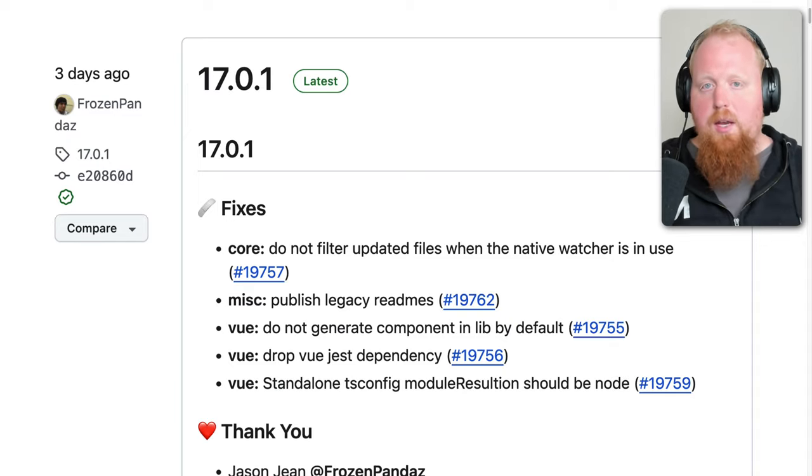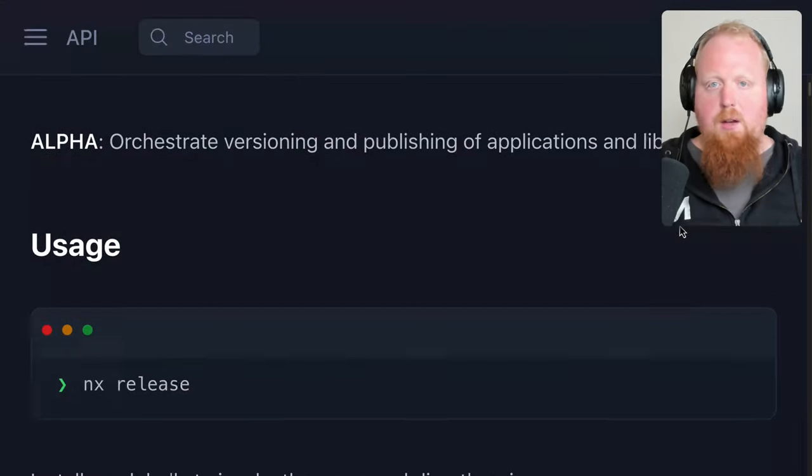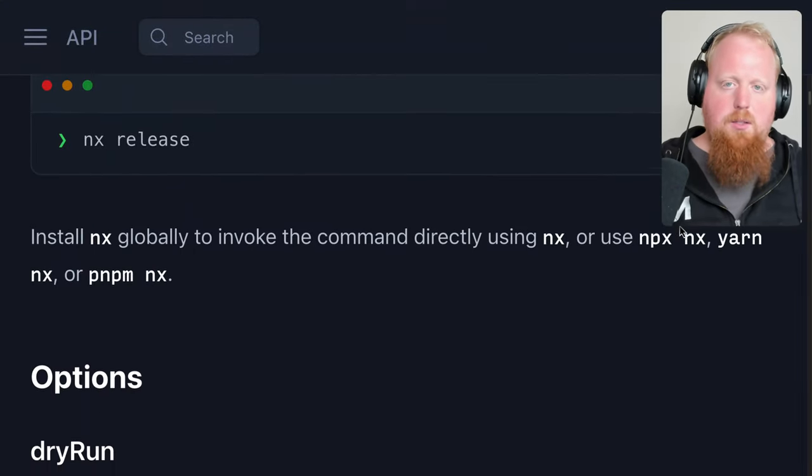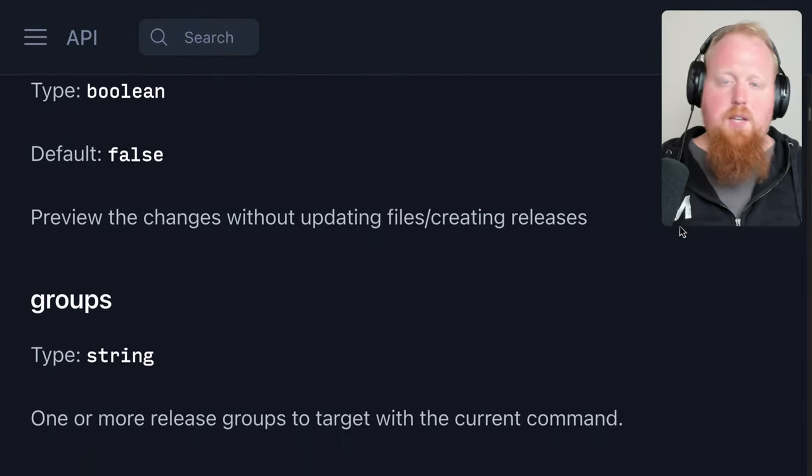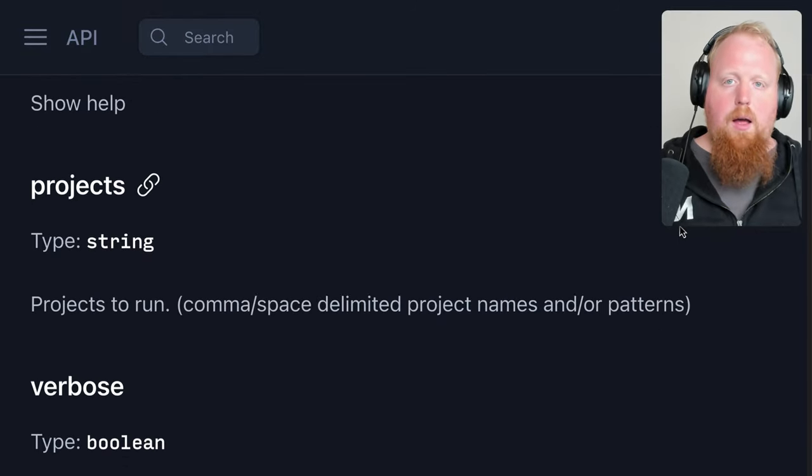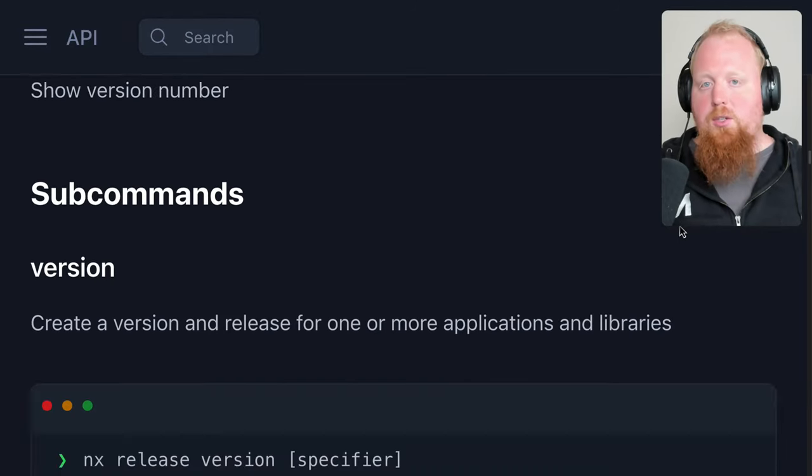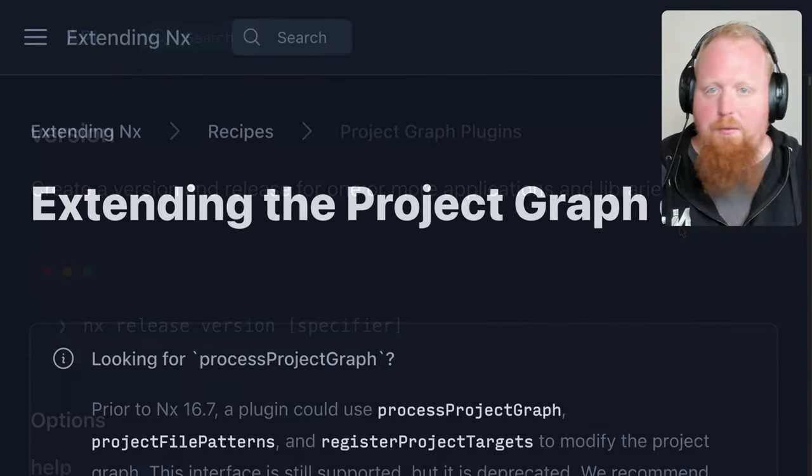For more on NX Release, check out our API docs now on nx.dev, and be sure to check out the recording of James Henry's talk at NX Conf. I'll make sure to include the link in the description below.